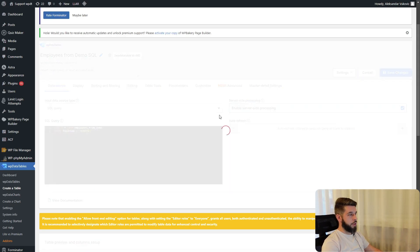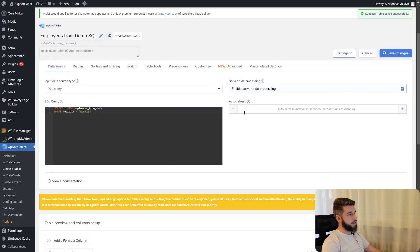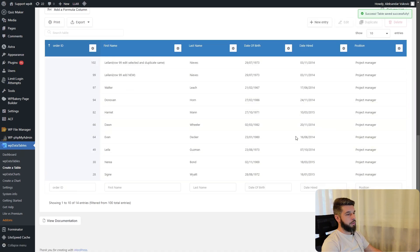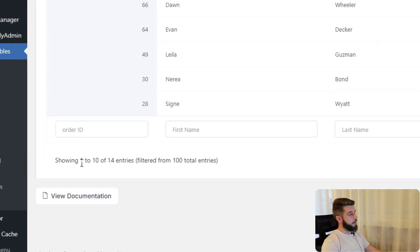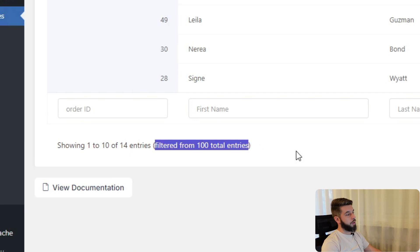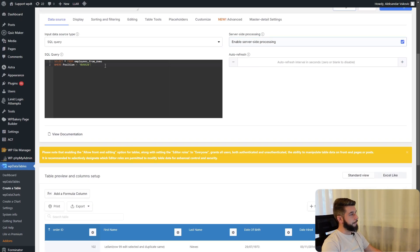When we save the changes, the table refreshes and it now displays only project managers. It's showing 1 to 10 out of 14 entries which is filtered from 100 total entries.